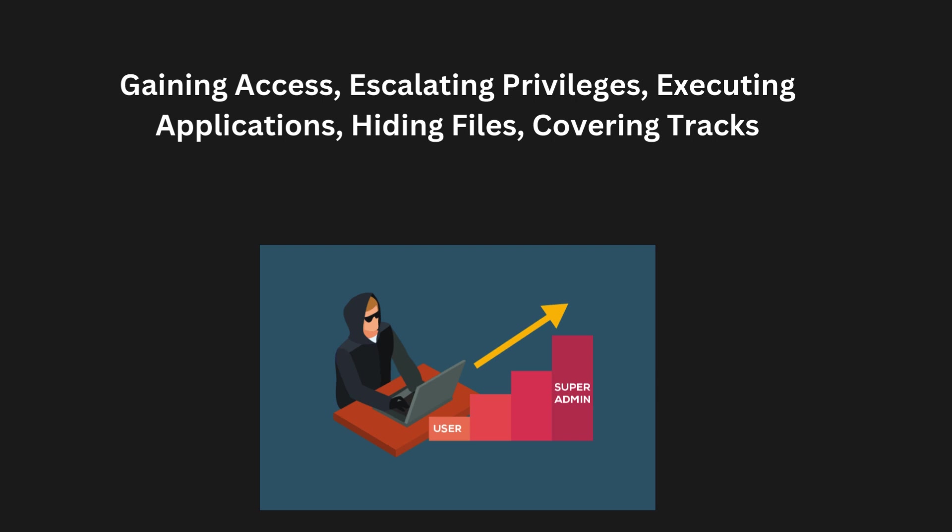Hiding files: Hackers often hide the malicious files they use to control a system. By using tools like rootkits, they can hide programs deep within the operating system so they are hard to detect. These hidden files allow them to maintain control over the system without the user knowing.